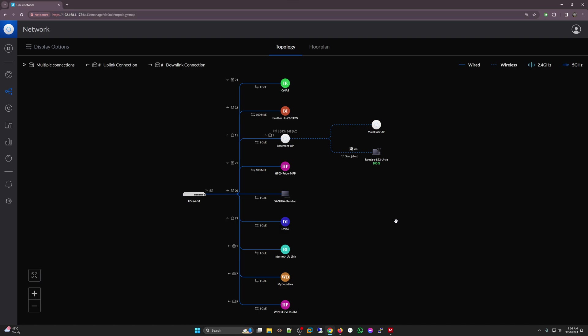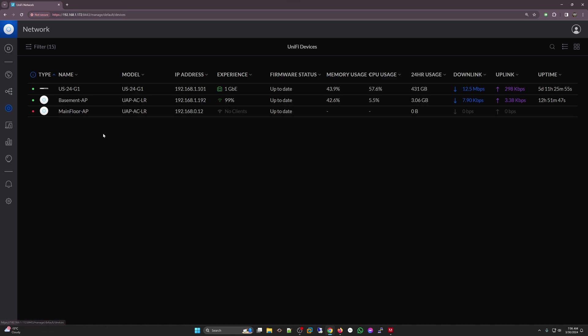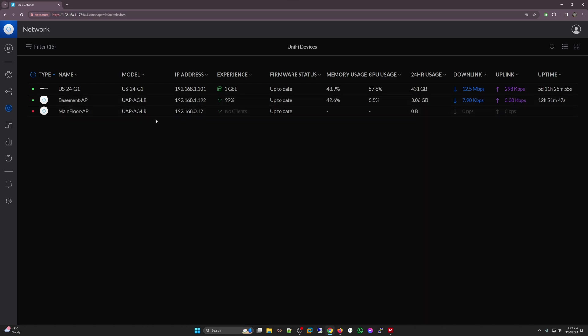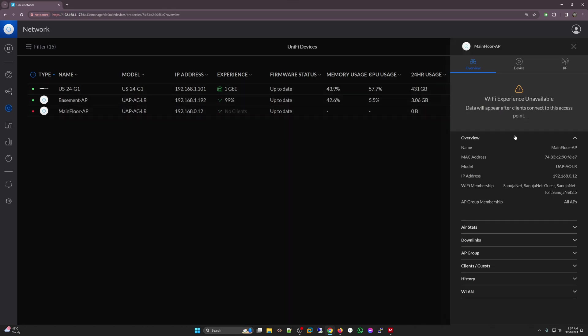One is my lab environment network and the other one is my production network where my family and I access the internet using general computers and printers. In my situation, the Basement AP is working but the Mainflow AP is not working right now. In your situation, it could be that you got a brand new access point from UniFi but when you go to your UniFi devices, either it doesn't show up for adoption or it shows up with this red dot saying there's something wrong with it.